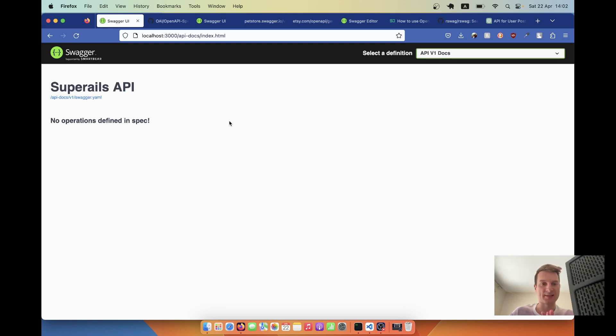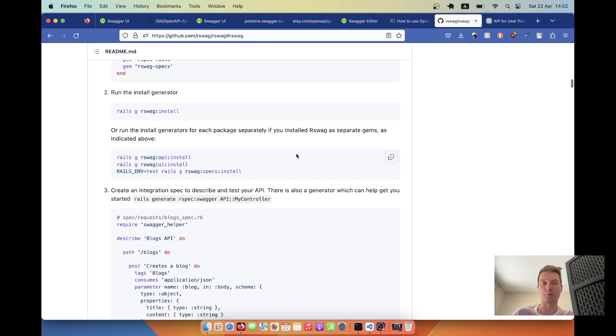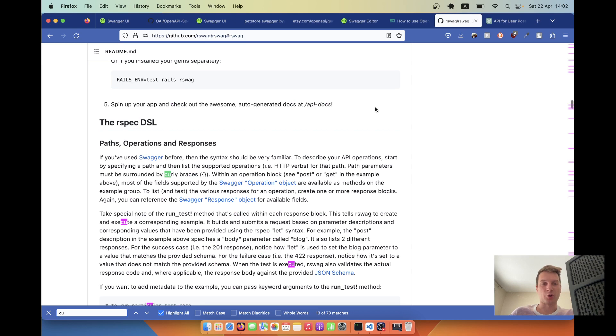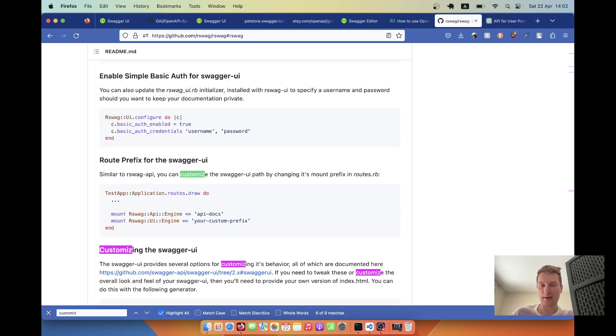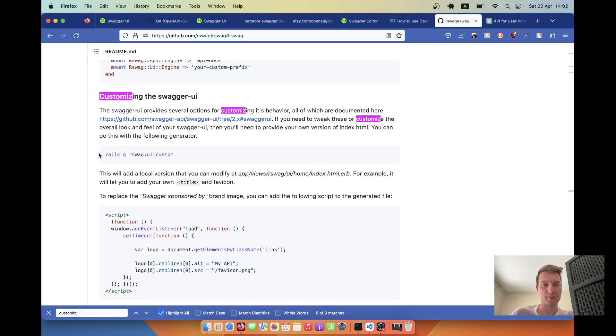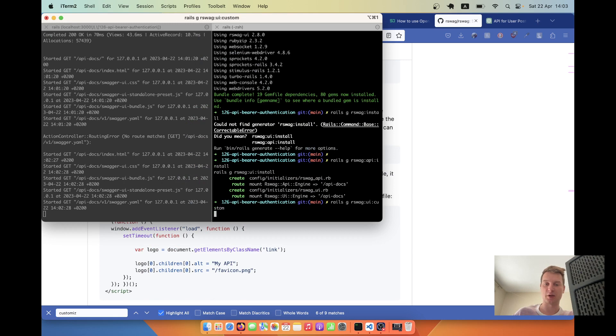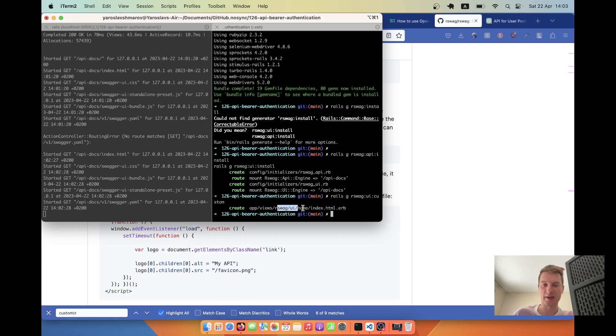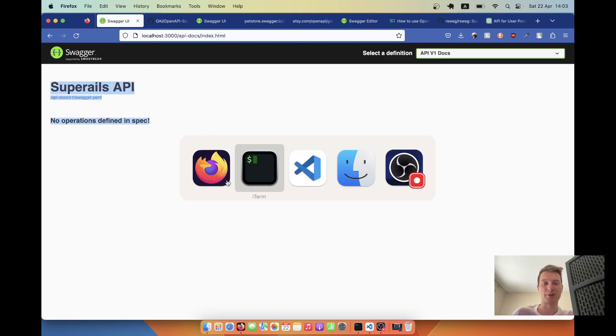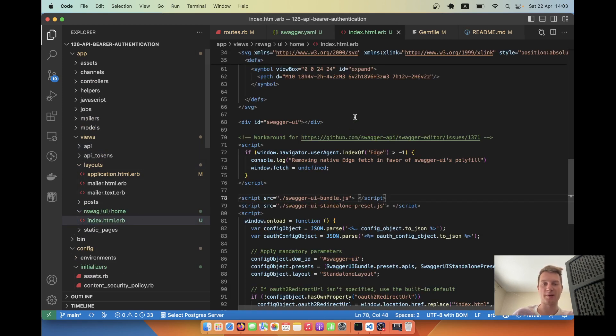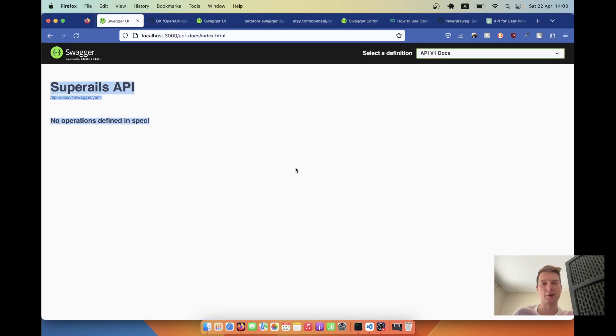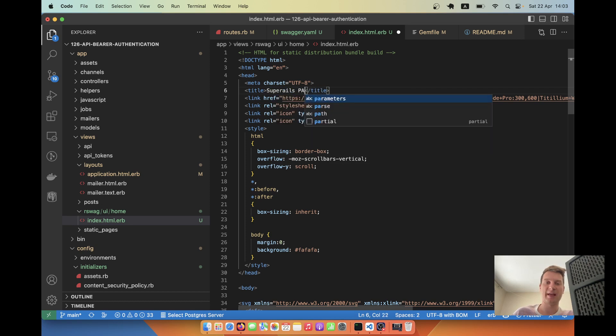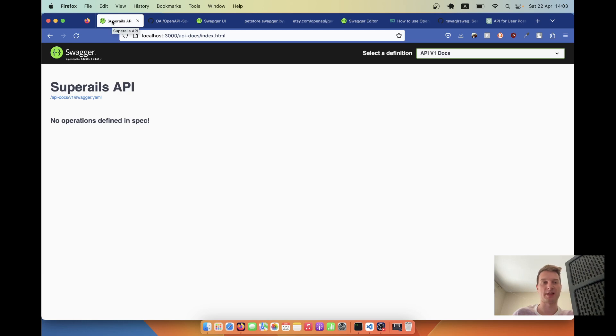I'll write openapi version 3.0.3 info with title Super Rails API. Let's see if this works. I'll refresh and we have our basic API displayed. Next thing I'd like to do is customize this UI and make the branding look as we want it in our own application.